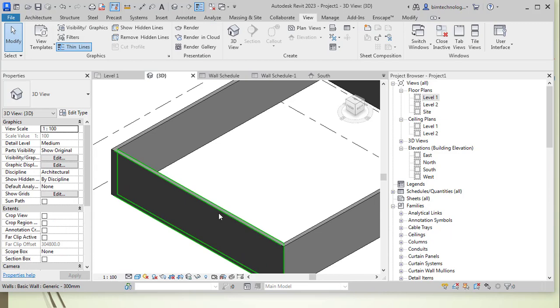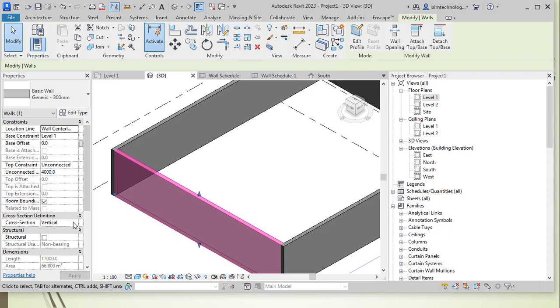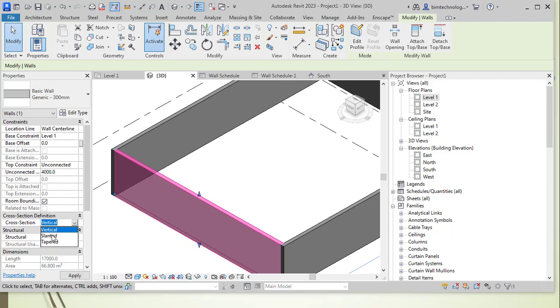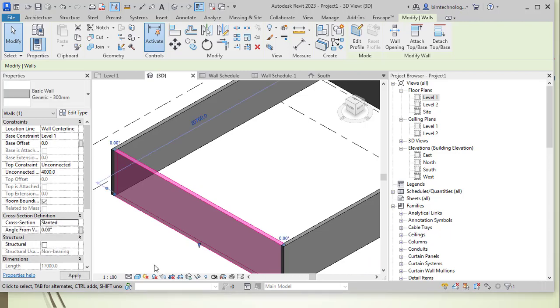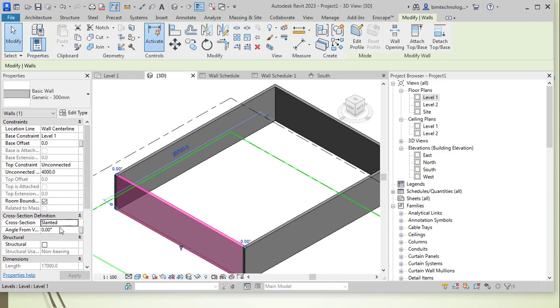If you wanted to make this a slanted wall, select the wall in the project and then here in the properties palette, you can see that in the cross-section definition, the cross-section option is assigned as vertical. You need to select the slanted option here and in the slanted option, you can see that particular angle is given over here.